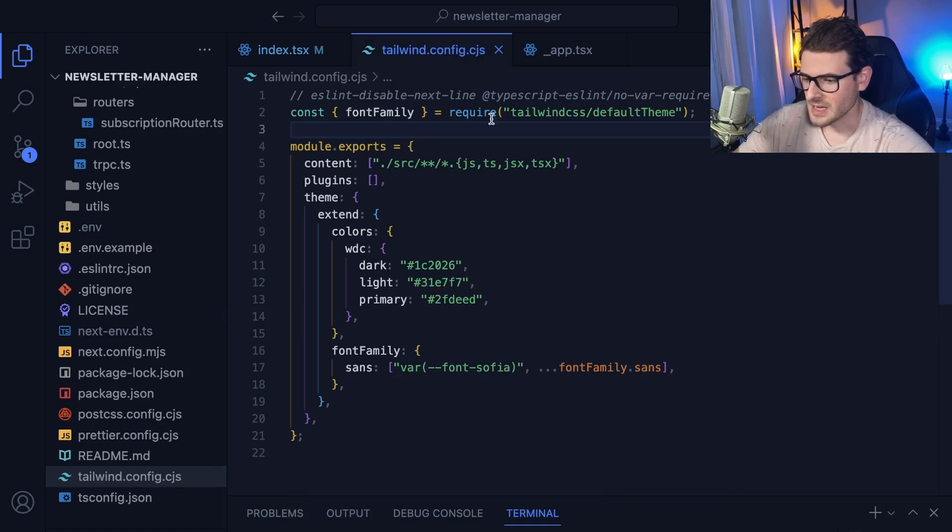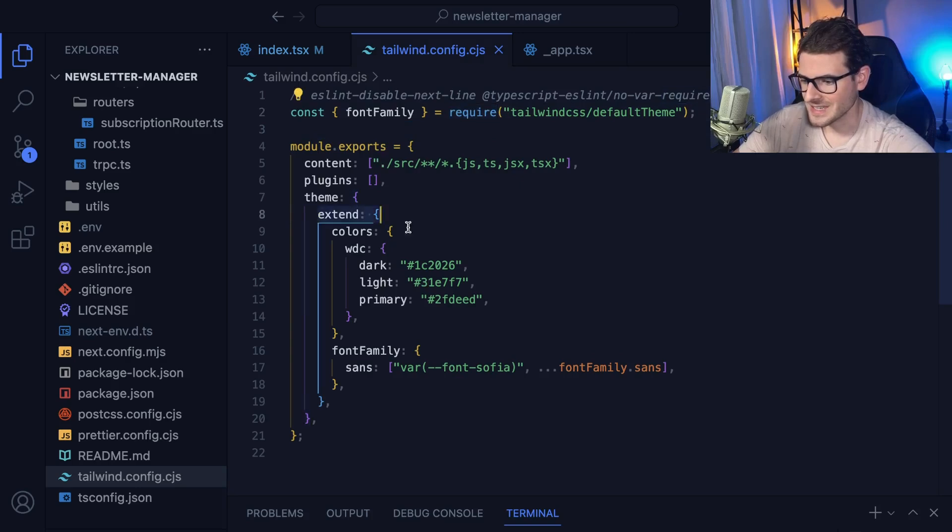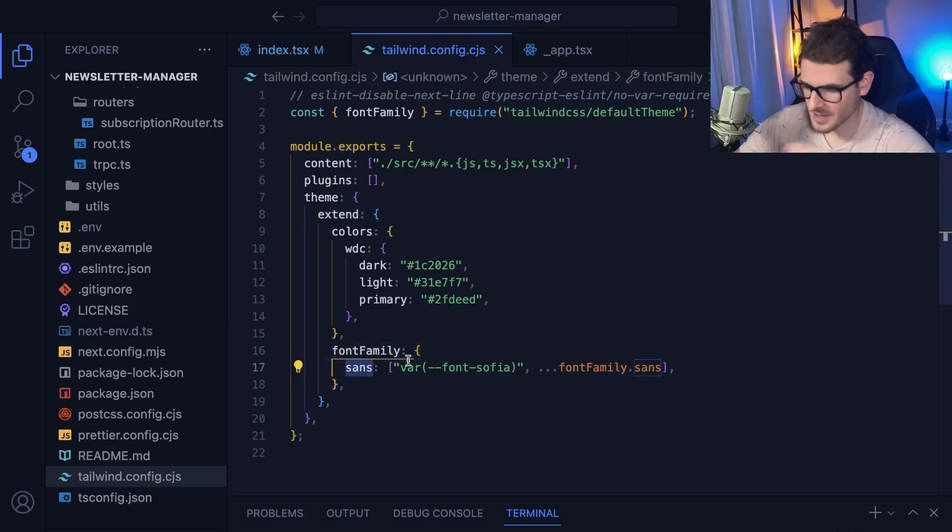Now, there was another configuration you have to set up, and that is basically here. You have to bring in a font family, and inside this Tailwind config, you have to extend your font families, and I said Sands.